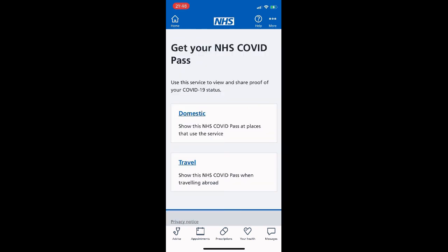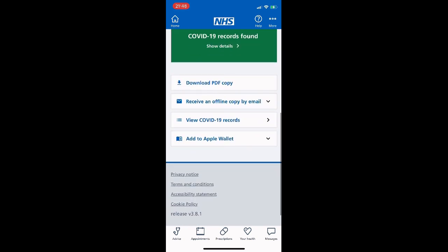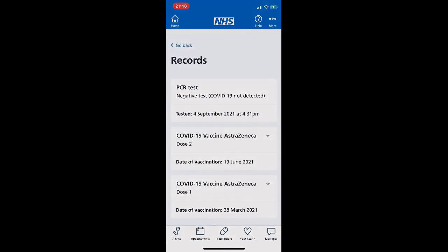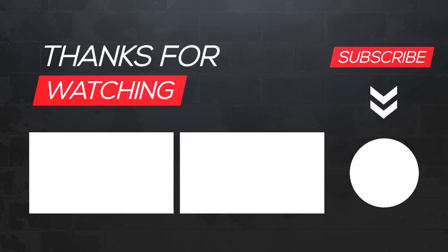The information of jabs taken, dates, and test results — both negative and positive — all pop up on this screen. You can also click on the travel pass for when you're travelling, especially on flights, if you need to show a pass. And there you go — that's how you install the NHS app and create an NHS login, all within five minutes.